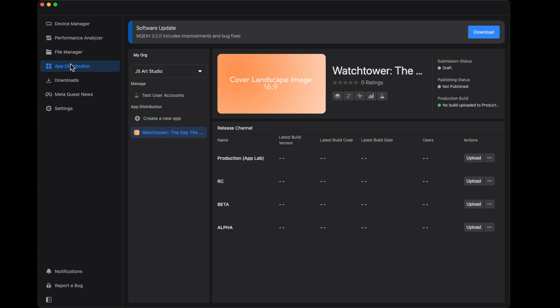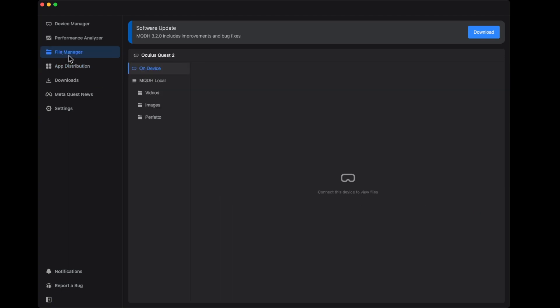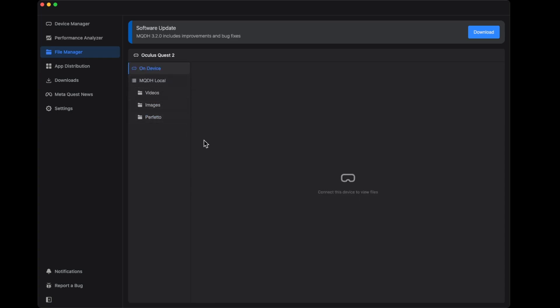File manager. Here is the place where I usually work. You can see there's 'connect this device to view file.' My device is not connected, so usually you'll be able to see your headset here. Let me see if I can get my headset real quick.